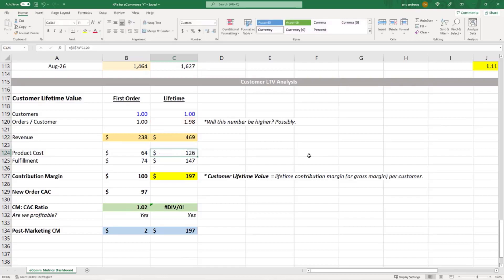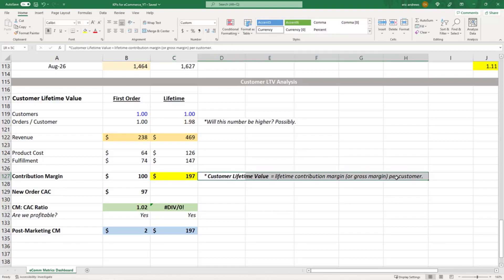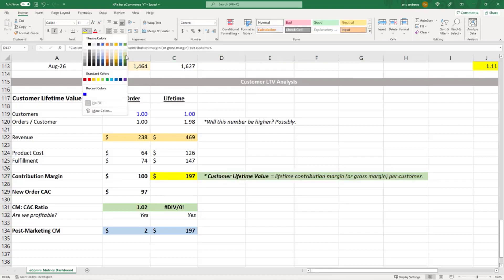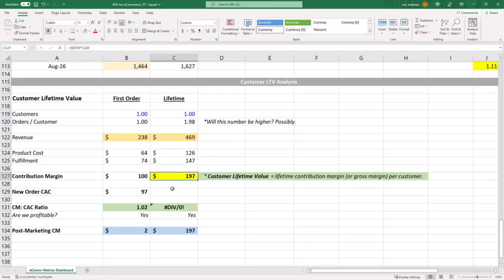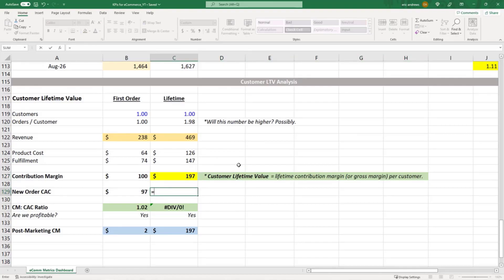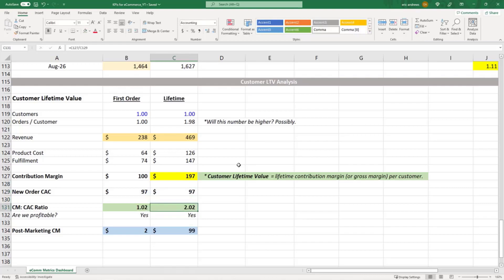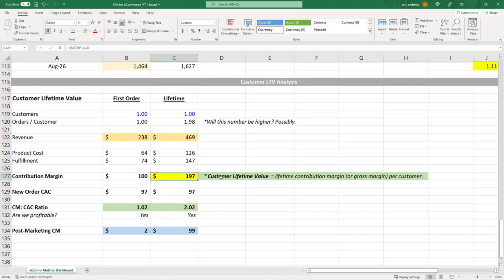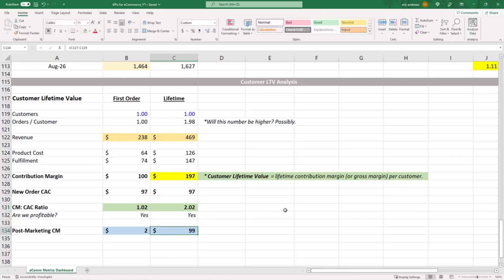We apply the same product cost and fulfillment cost, so the contribution margin over the customer lifetime is $197. This is the customer lifetime value — the total lifetime contribution margin of a customer. We're assuming no additional marketing spend to get subsequent orders; they return through our email list. So we put in $97 of marketing and made back $197 in contribution margin. The CM to CAC ratio is 2.02 and we made $99 of profit per customer, meaning our business is profitable on every single customer.